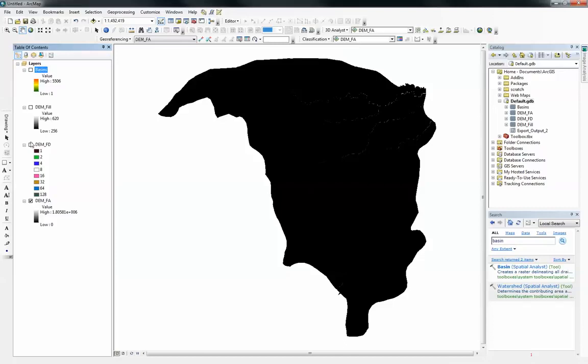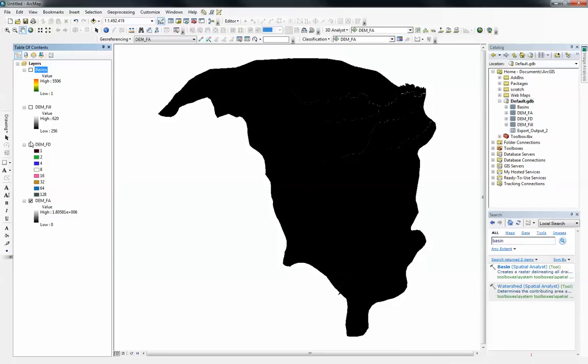The pour point needs to be in your outlet. Your outlet means the area or the pixel that accumulates all the water within your surface area or within your study area. What this tool should do is to delineate all the surface area that contributes water to that pixel.